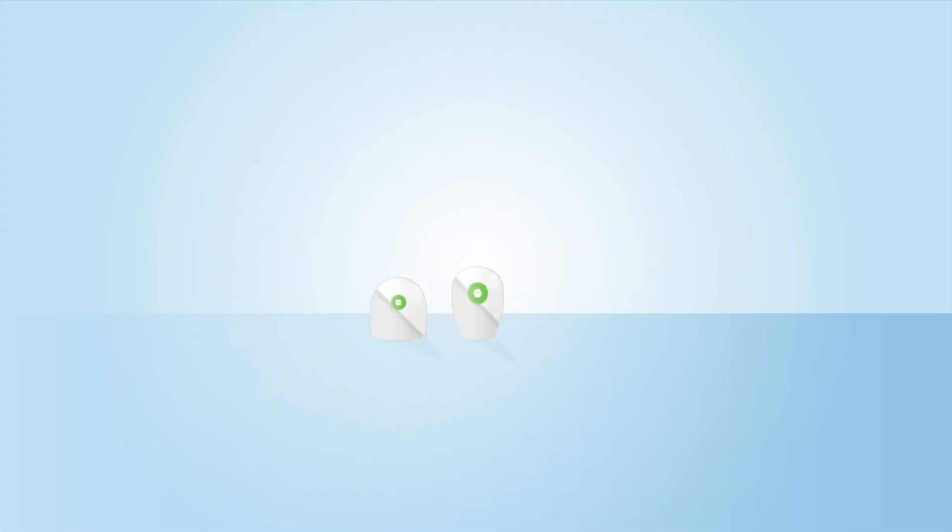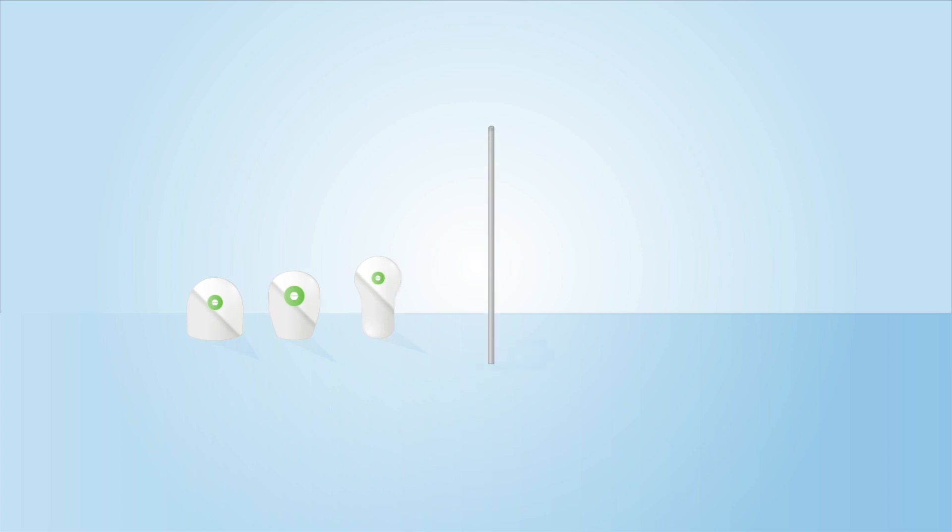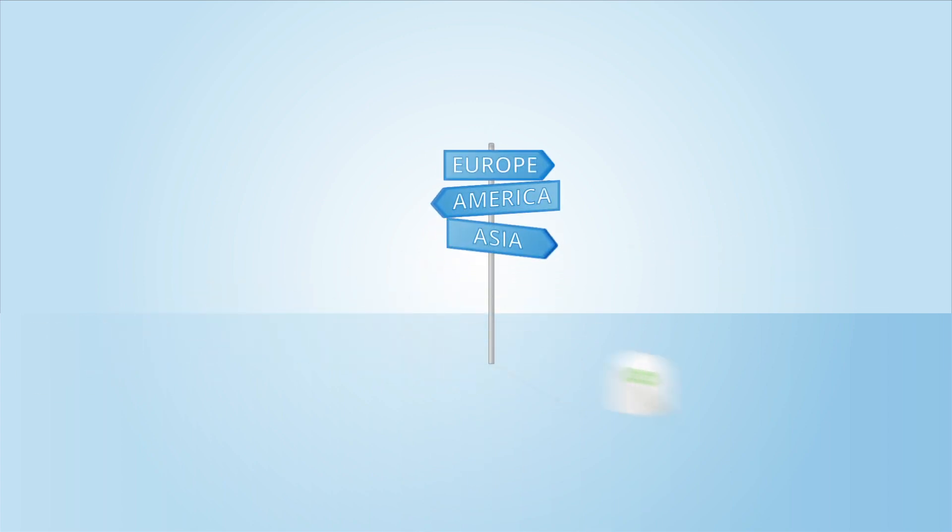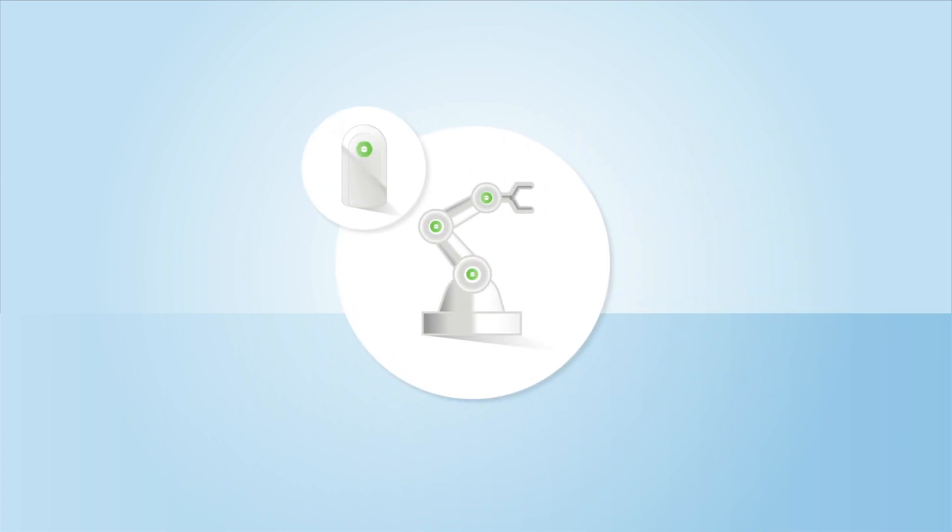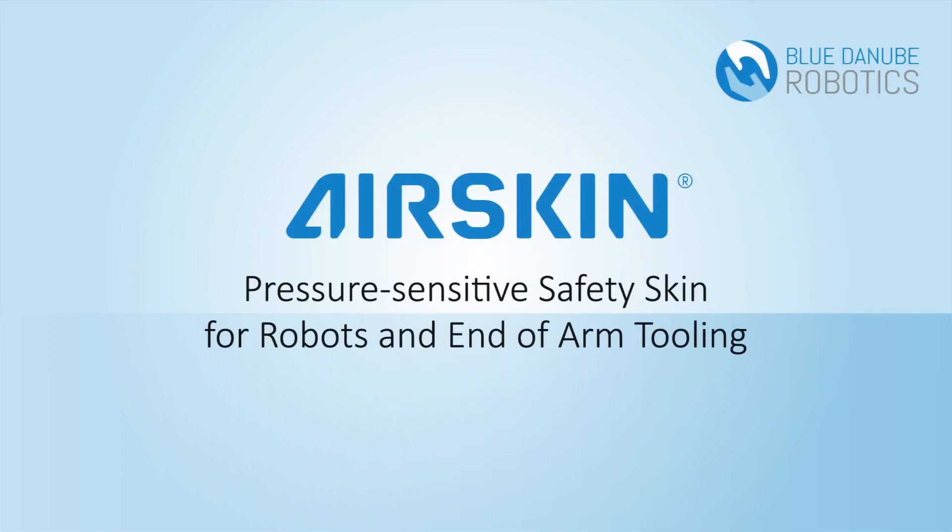Blue Danube Robotics offers customized and standardized solutions for customers in Europe, North America, and Asia.